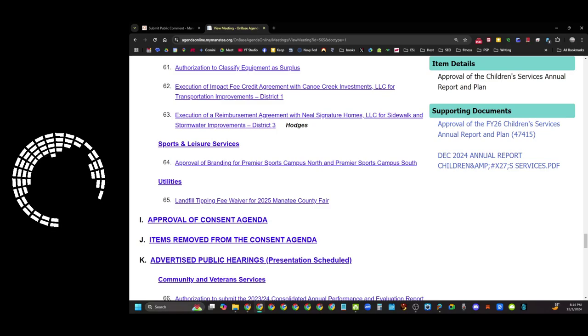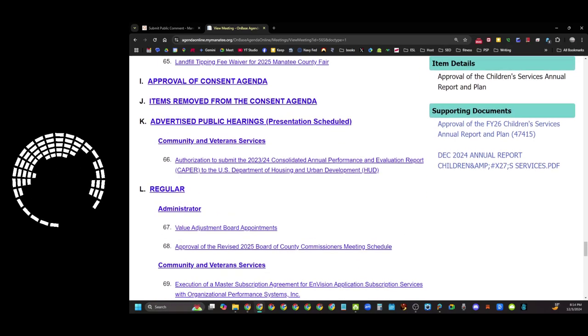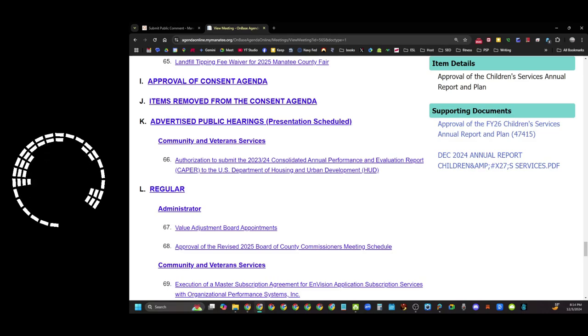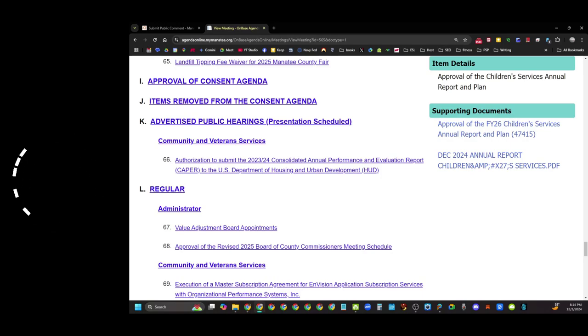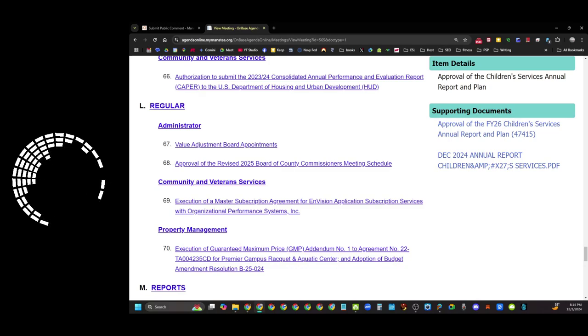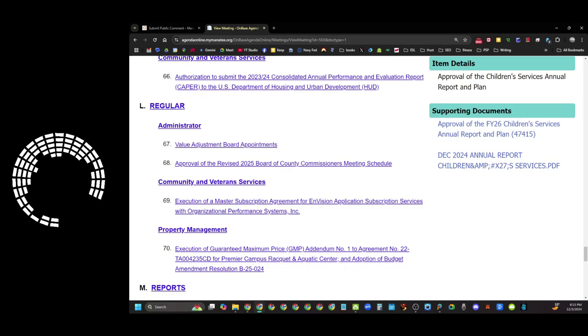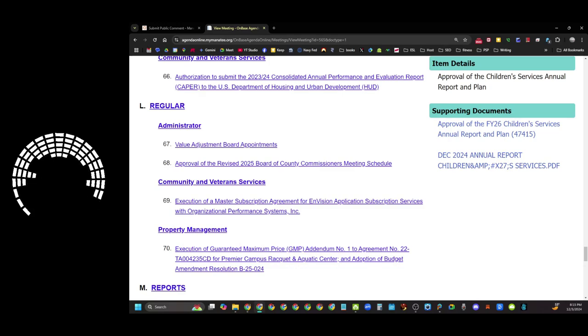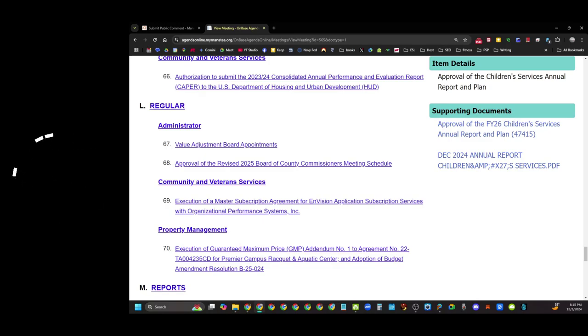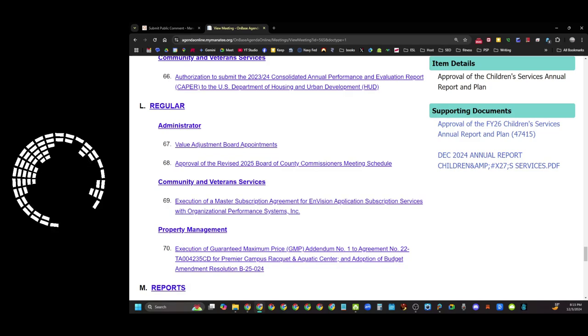These are items and if nobody pulls anything for discussion they will not be discussed and they will just be approved as part of the consent agenda. Then they'll go through any items that get pulled. There are some public hearings scheduled. There's only one actually from community and veterans services. An annual performance and evaluation report to HUD, the housing and urban development department. Then there's regular stuff from the administrator, some appointments. Number 68 is the revised county commissioner meeting schedule for 2025. If you were watching or listening to the last meeting at the land use meeting, commissioner Cruz brought up the idea of only meeting twice a month which is great for them but that means that if you want to be active and listening you now have got to listen for four, five, six hours a day twice a month.